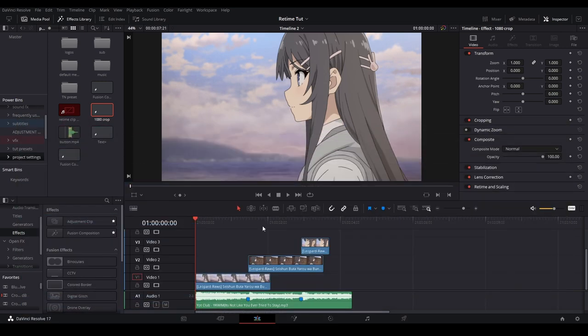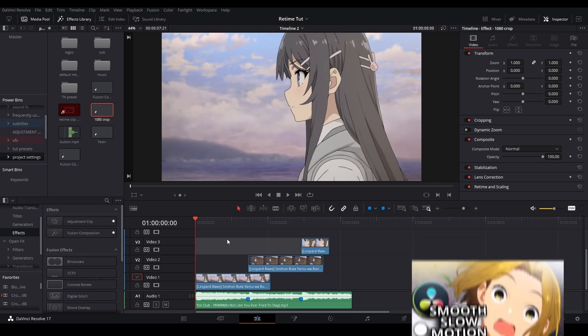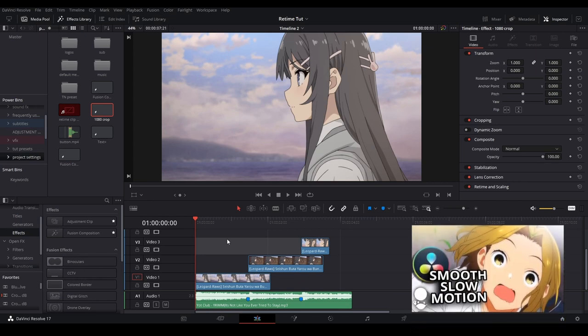To start off I'm going to have my clips like this and I'm going to twixer them. If you don't know how to twix or use optical flow on your clips I do have a tutorial I'll link at the top of the screen right now.